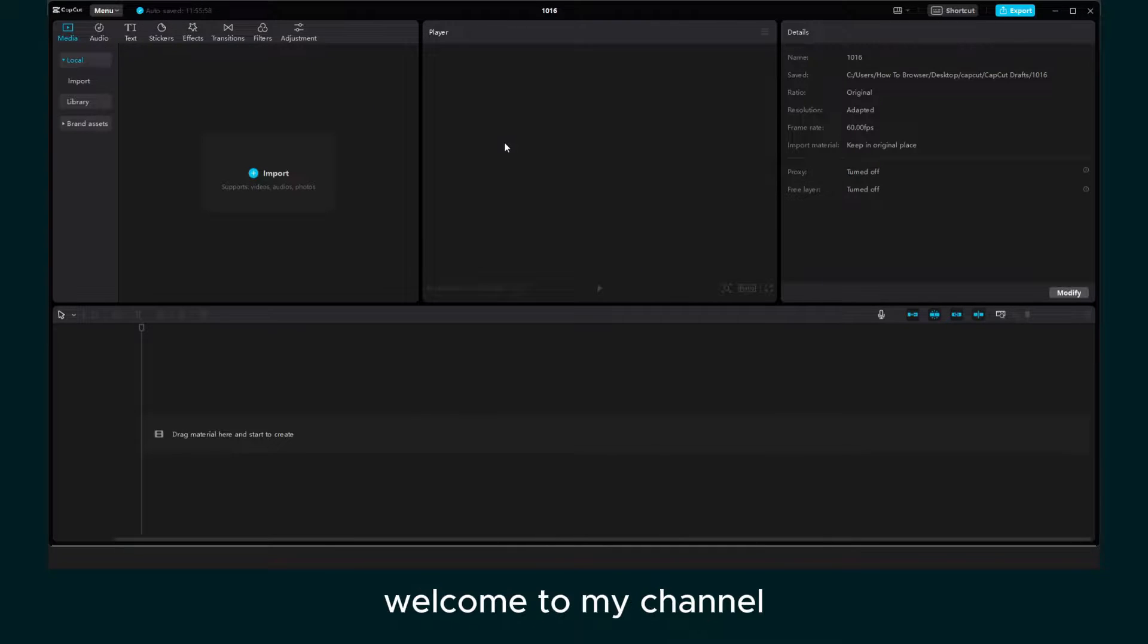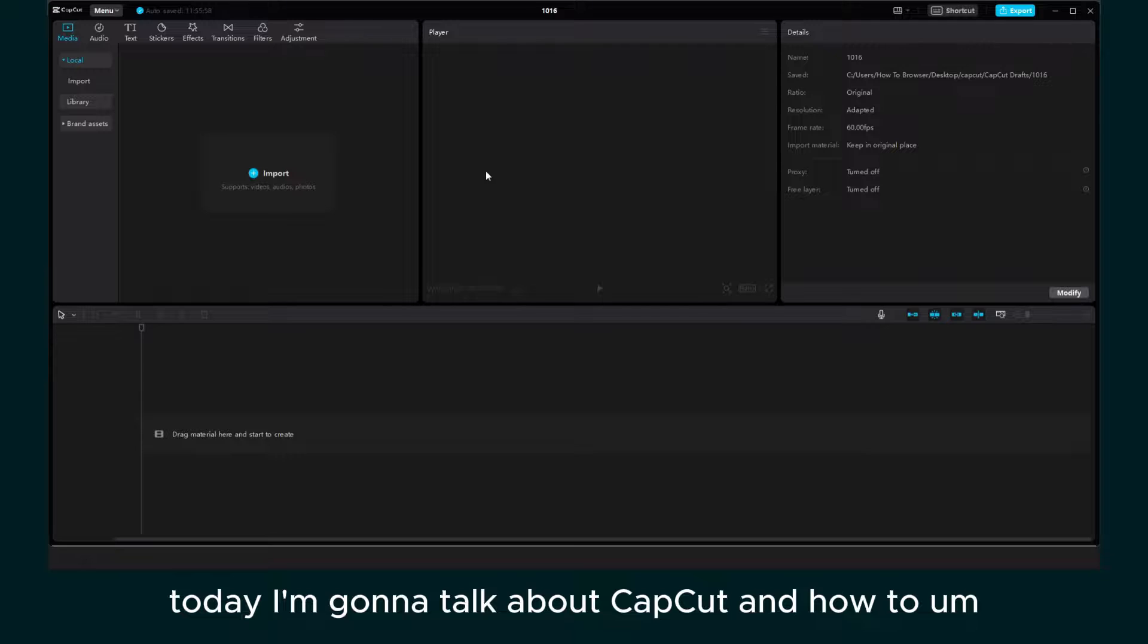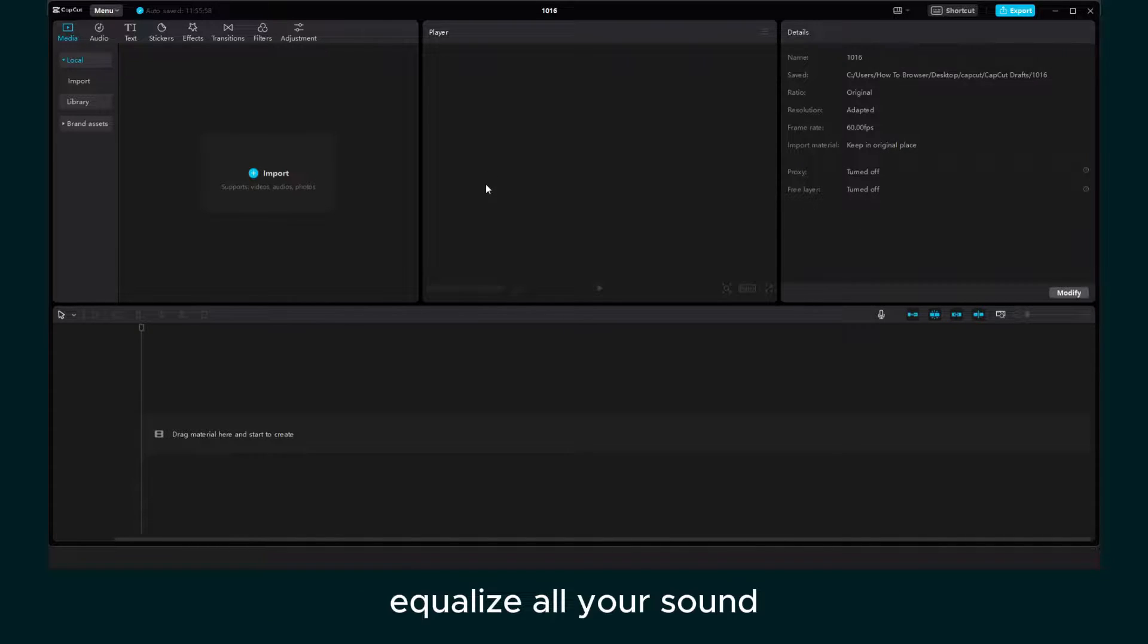Hey guys, what's up? Welcome to my loop channel. Today I'm going to talk about CapCut and how to equalize all your sound.